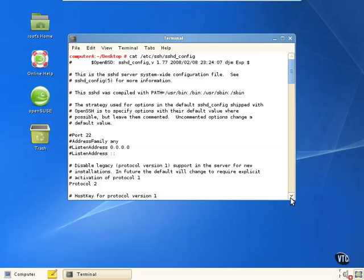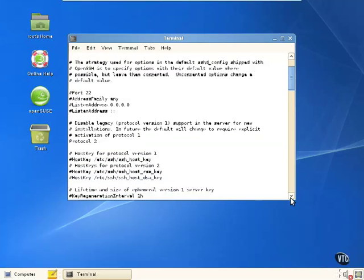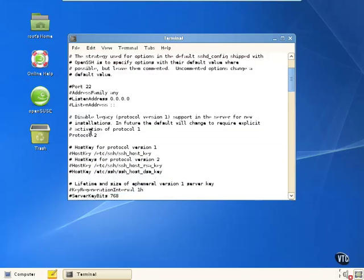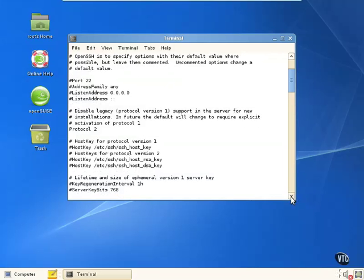If you actually go down a little bit, the first thing that you see that's actually active is protocol 2, and what that does is make sure that you have the protocol 2 version of SSH running versus the unsecure protocol version 1. And there's some other interesting things down through here that you can edit as well.